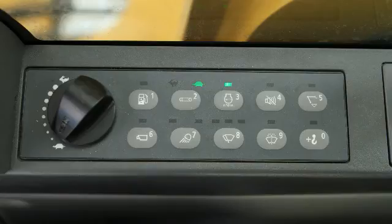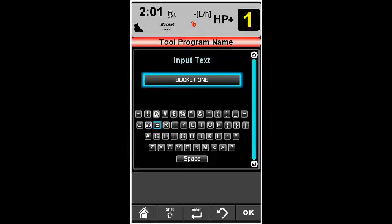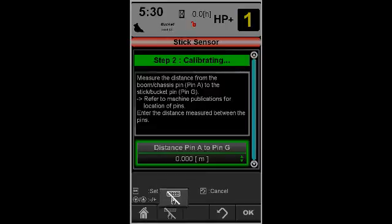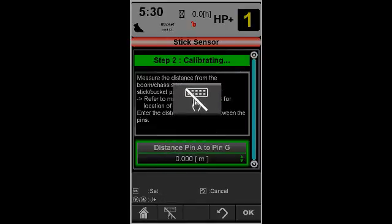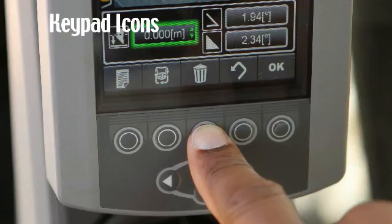The number pad can be used as a shortcut for entering data such as bucket names and dimensions. To disable the number pad, press the disable button. Keypad icons are selected with the corresponding hard keys below.